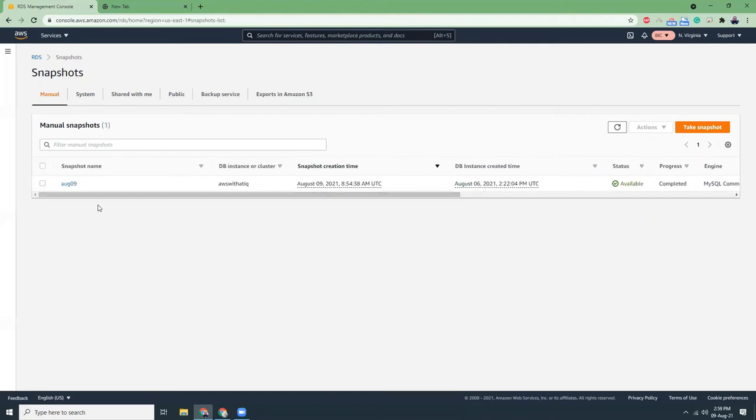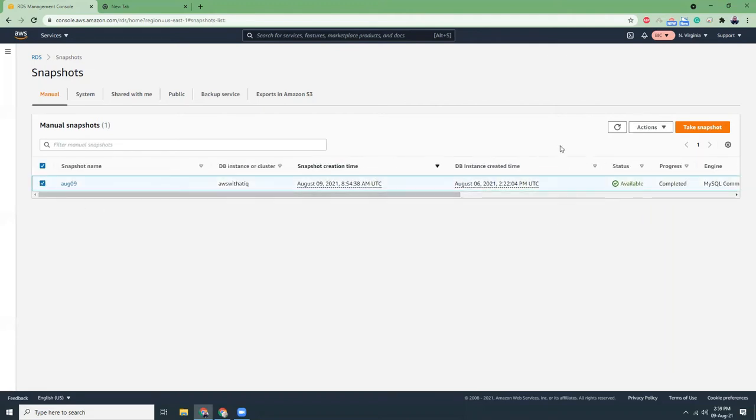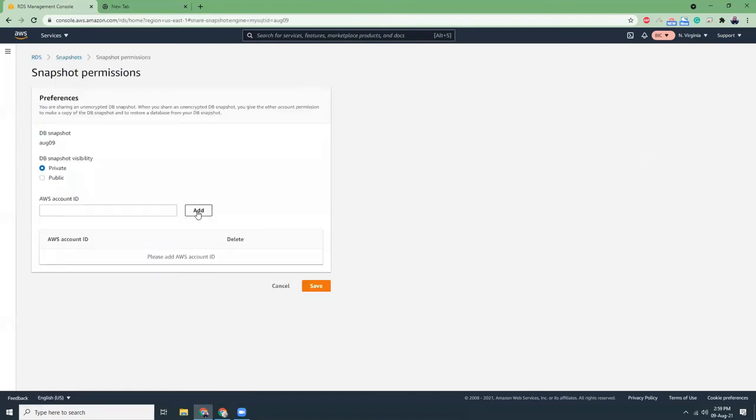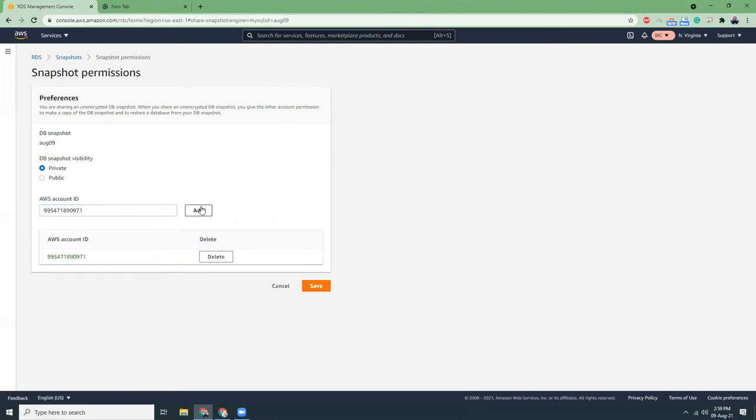My snapshot is done. I'm going to click here and then in the actions button I will click share snapshots. I will share this snapshot with a different AWS account, so private. I'm going to give the account ID, that's the account ID. Save.